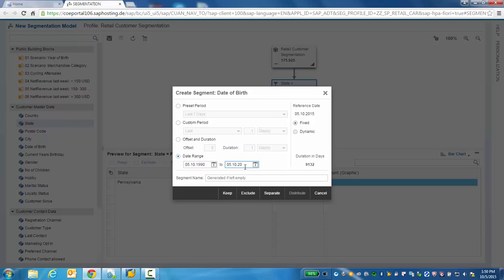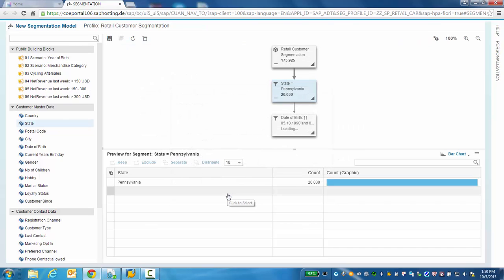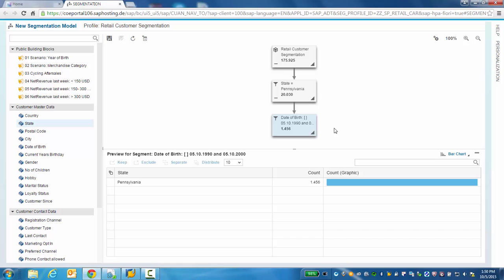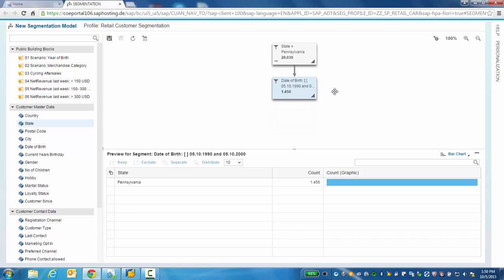Let's click keep to bring it onto the screen. So here's our subset: millennials from Pennsylvania born between 1990 and 2000. But what have they actually bought?